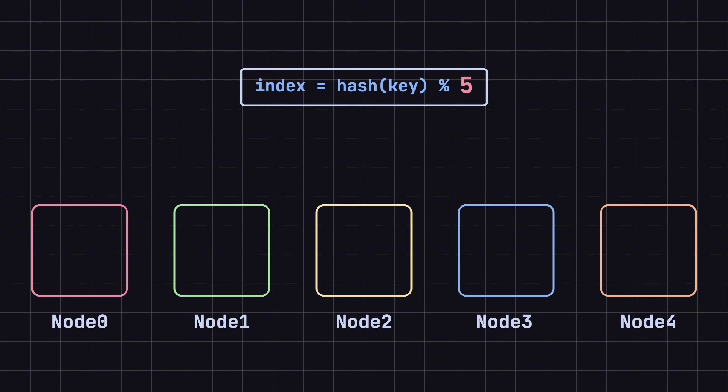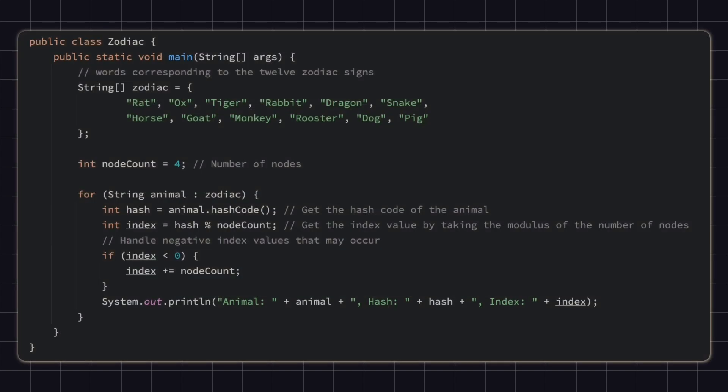It's worth noting that this problem occurs not only when adding nodes, but also when removing them. To illustrate this problem more clearly, I wrote a simple Java program that maps the English words for the 12 zodiac animals to different nodes using hashing and modulus.